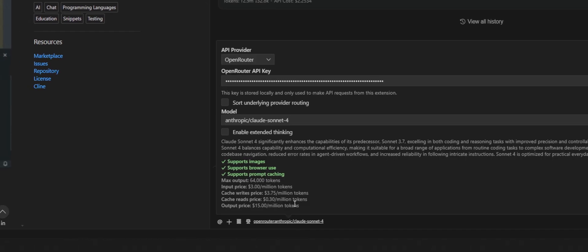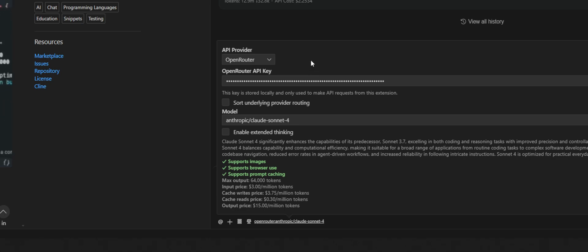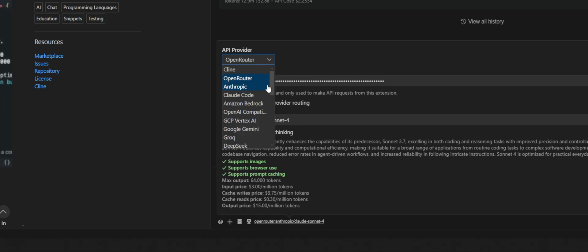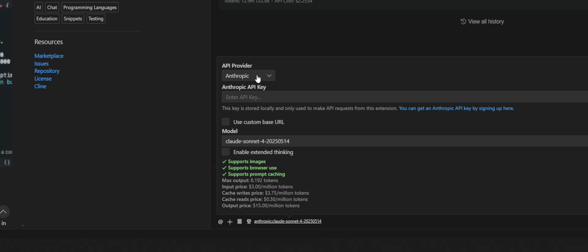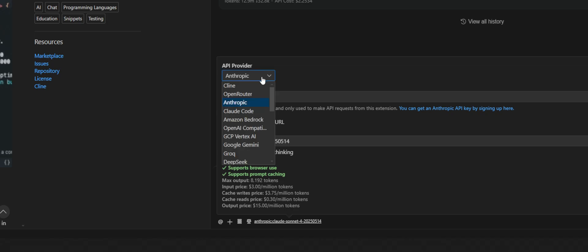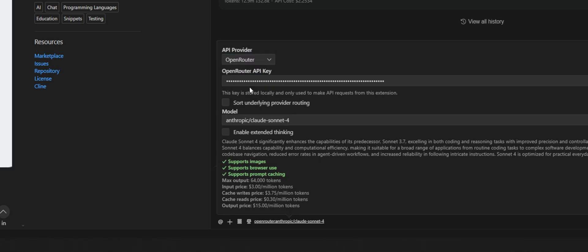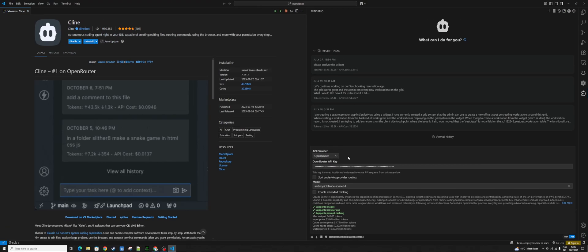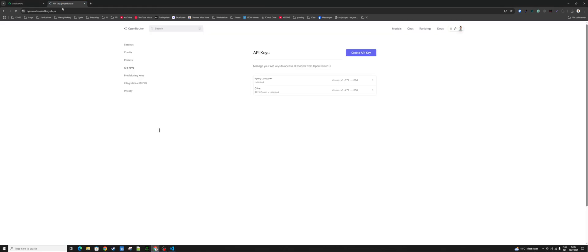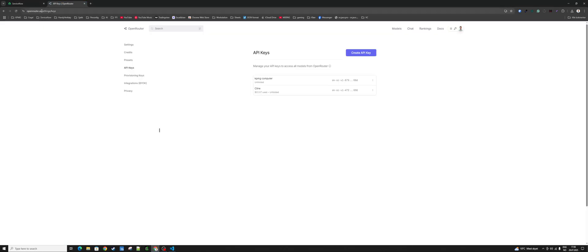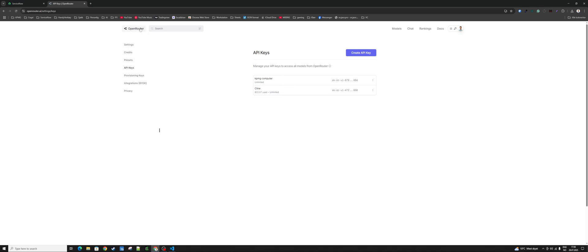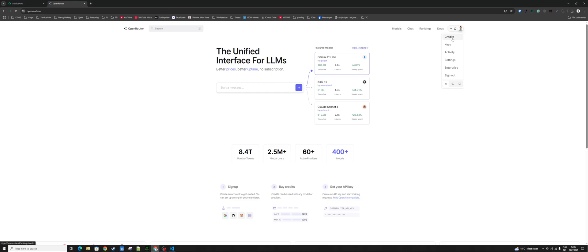Click on it and here you can start building. Here is where you connect to the different model you want to use. You can connect to one of these — for example Claude or other options — but then you need to get a subscription. What I like to do is go for OpenRouter.